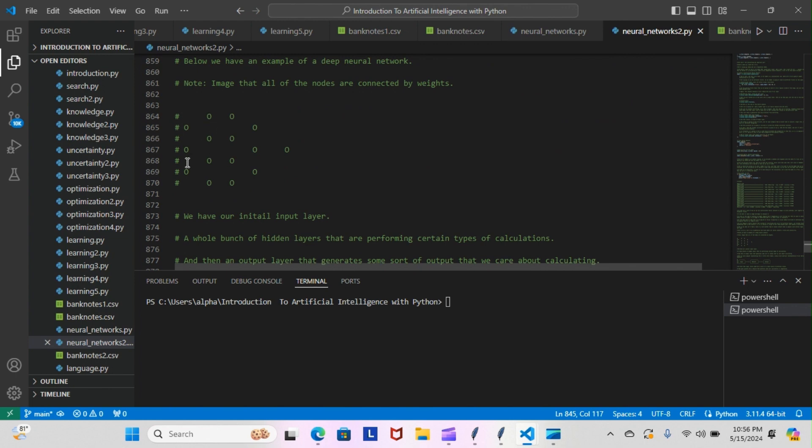We have our initial input layer, a whole bunch of hidden layers that are performing certain types of calculations, and then an output layer that generates some sort of output that we care about calculating.